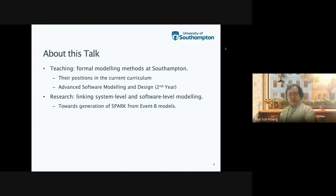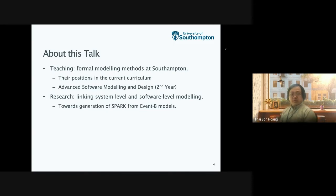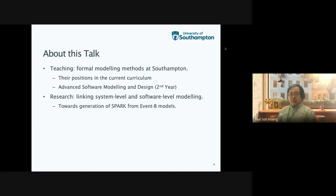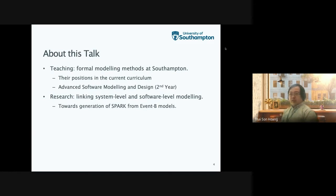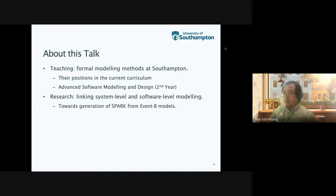In this talk, I will first discuss teaching at the University of Southampton, in particular formal modeling methods and their position in the current curriculum. I'll focus on the second year module, Advanced Software Modeling Design. After that, I will talk about my research on linking system level and software level modeling, and towards generation of Spark from Event B, which is a system level modeling method.